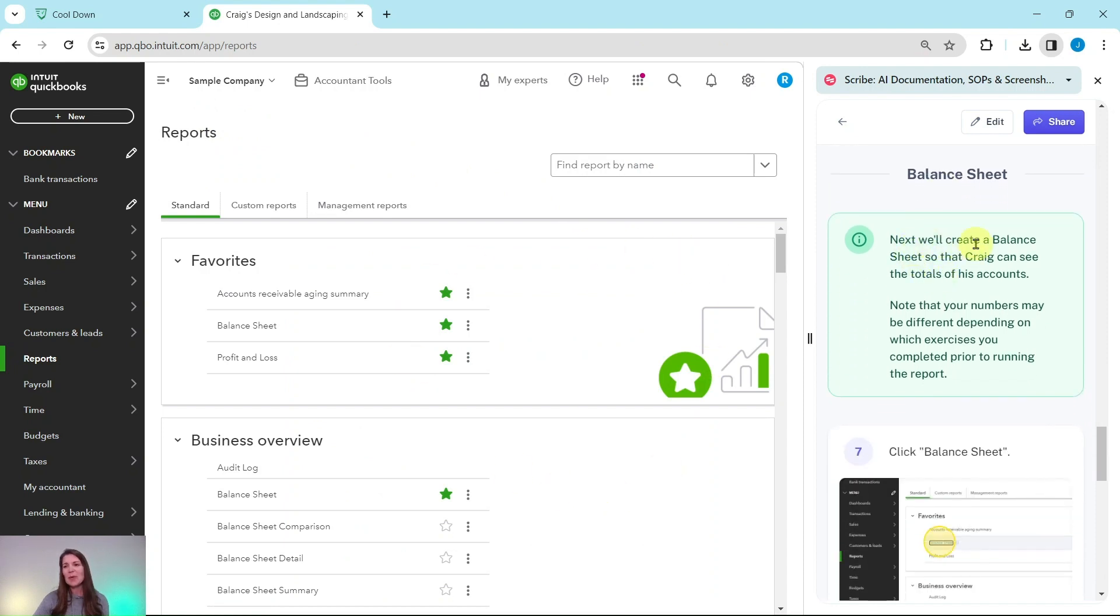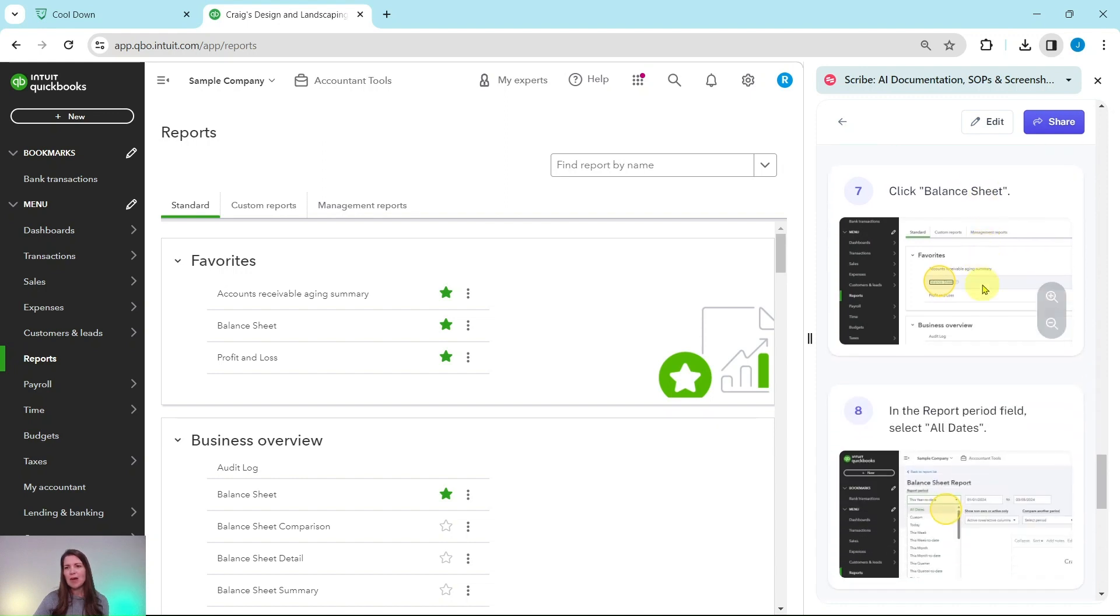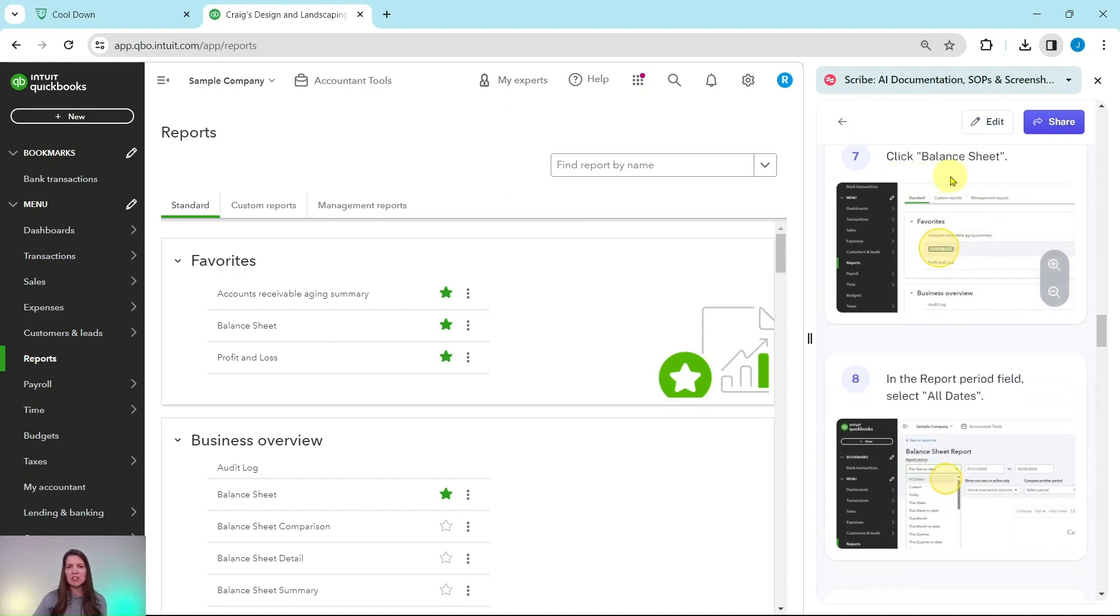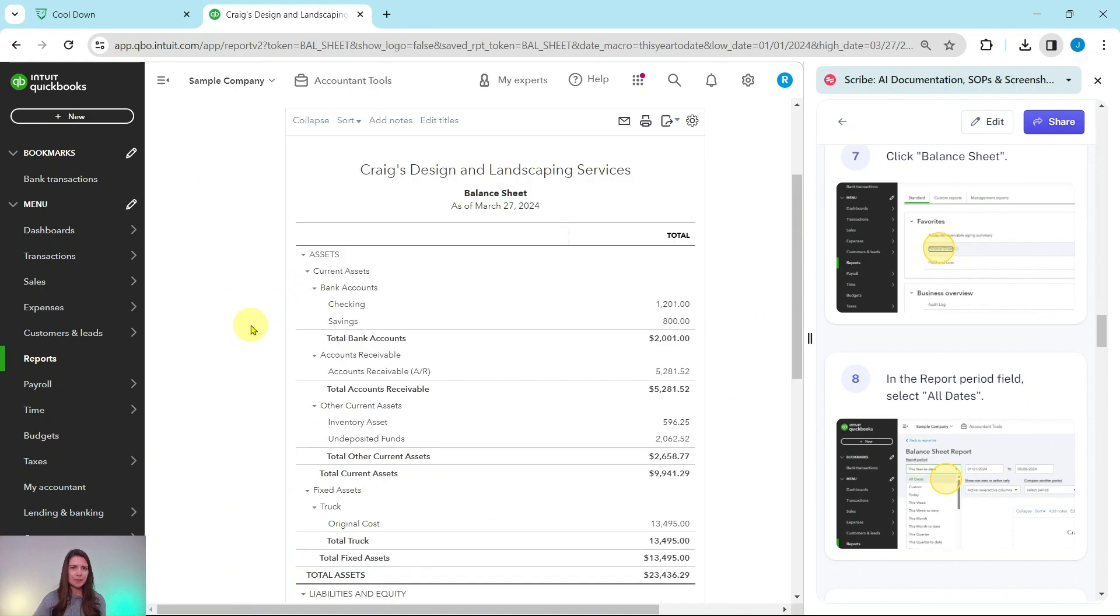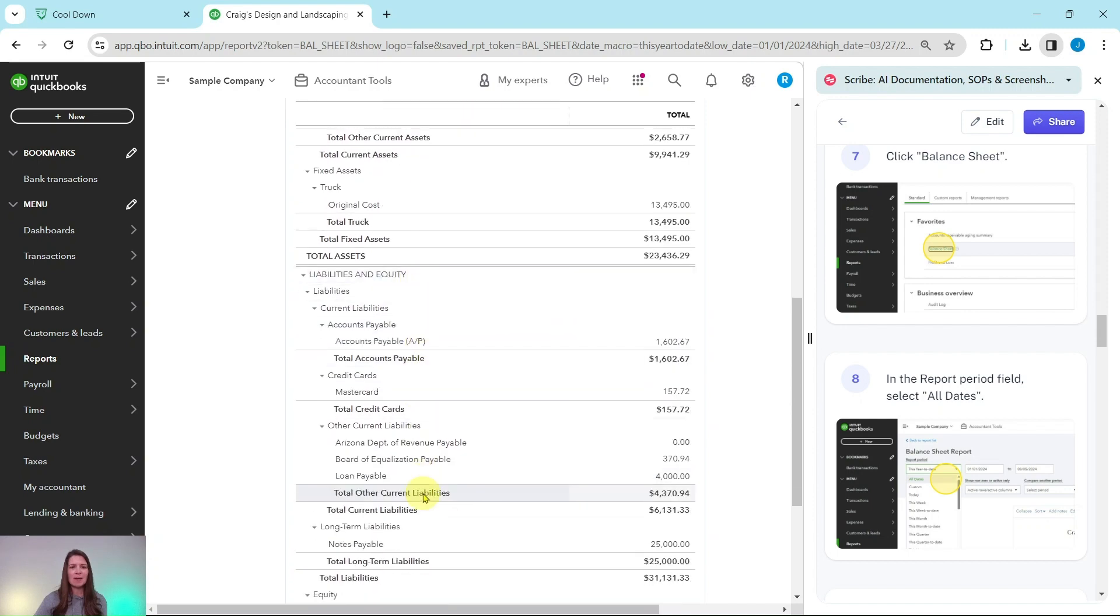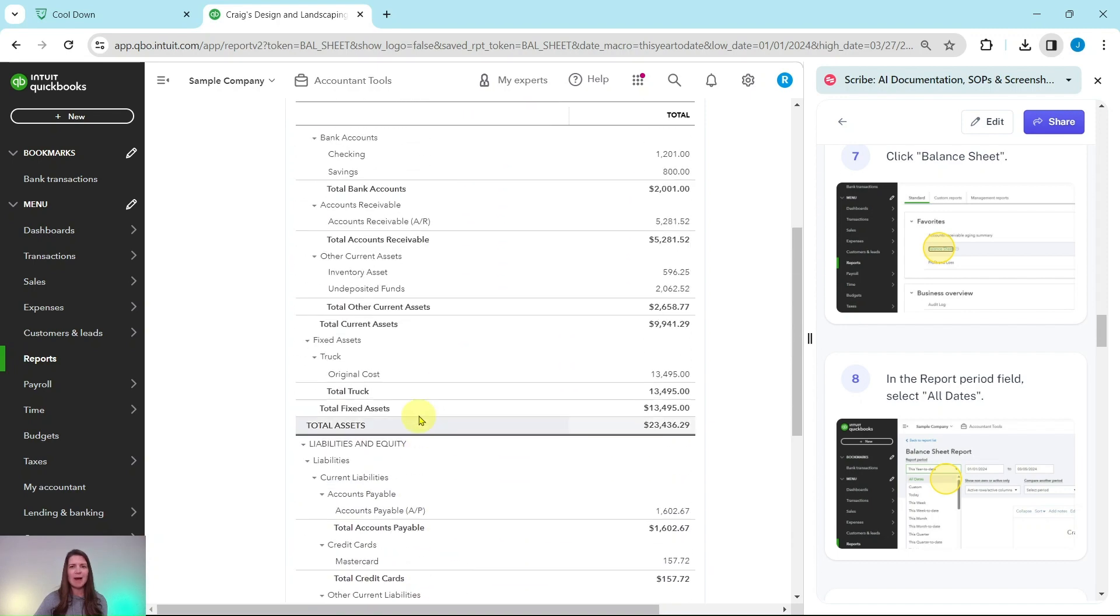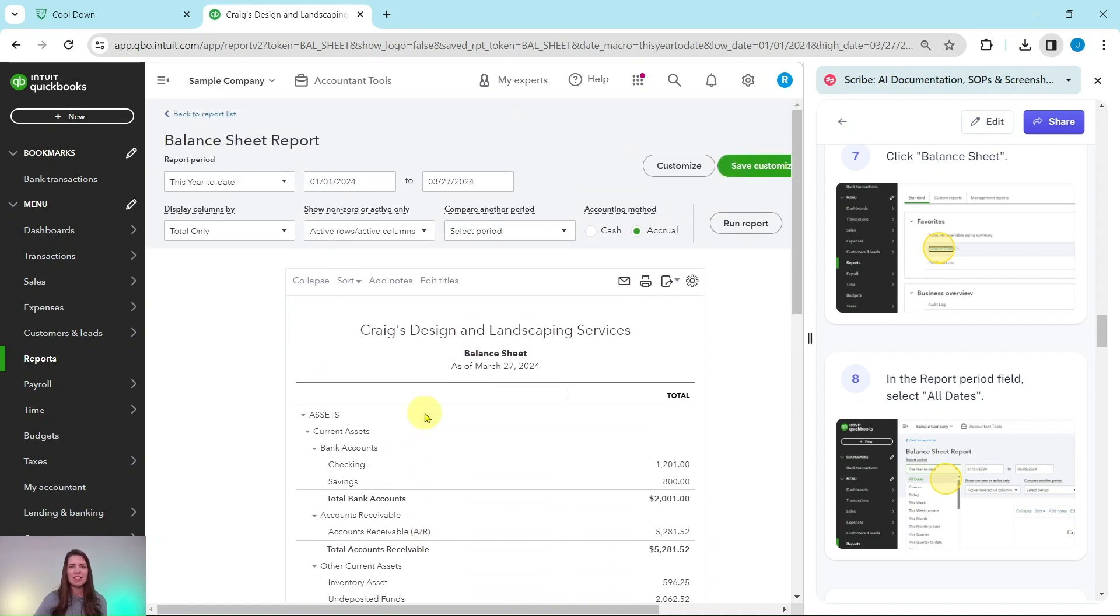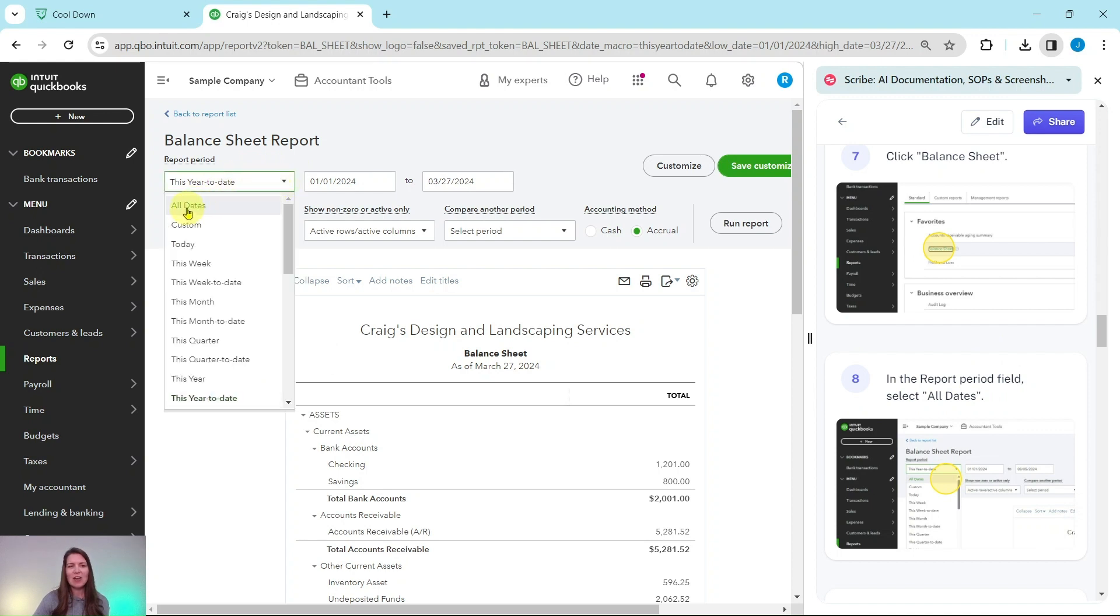Next, we will create a balance sheet so that Craig can see the totals for his accounts. Again, your numbers may be a little bit different when we are running these reports depending on what you have completed prior to running this report. So we're going to click on balance sheets. So click on that right here. And this balance sheet is showing as of today, you can see all of the assets accounts and then the liability and equity on the bottom half. We're going to show it for all dates. So in the report period field, let's go ahead and select all dates. Once again, click on that down arrow to expand it. Click on all dates.